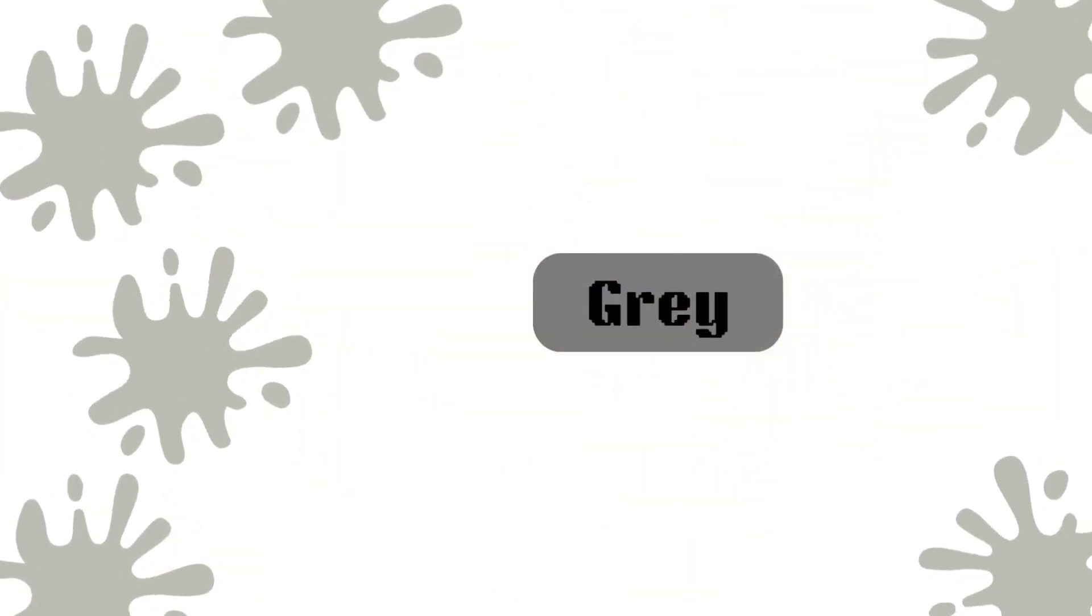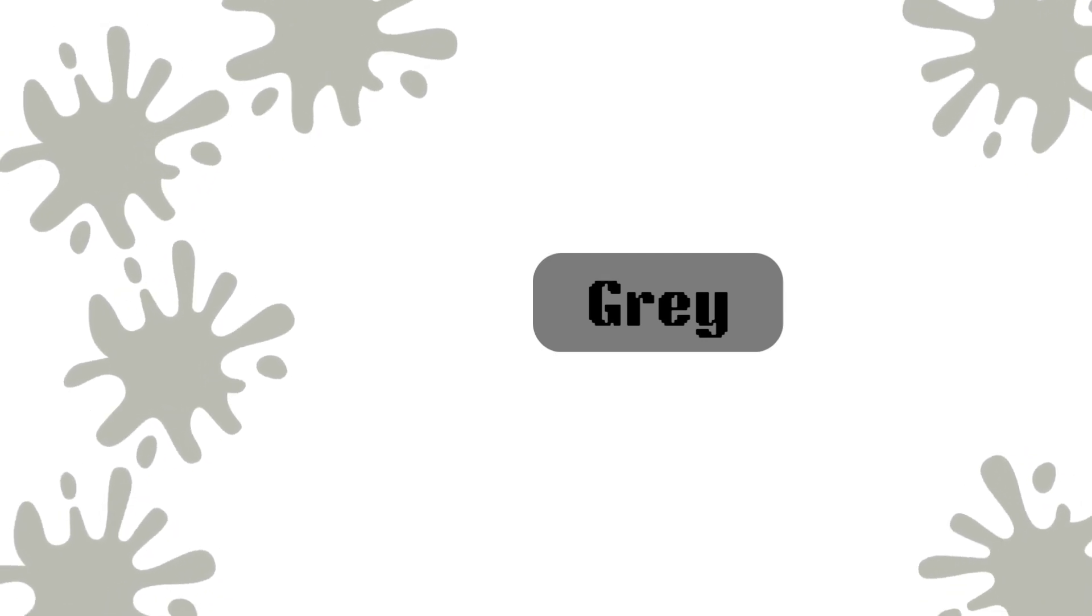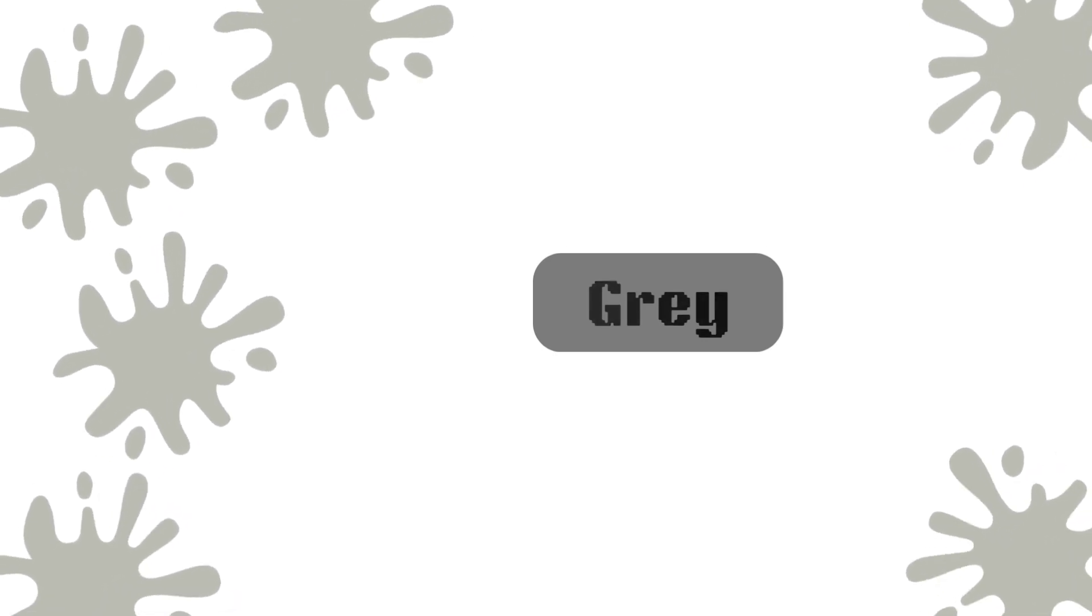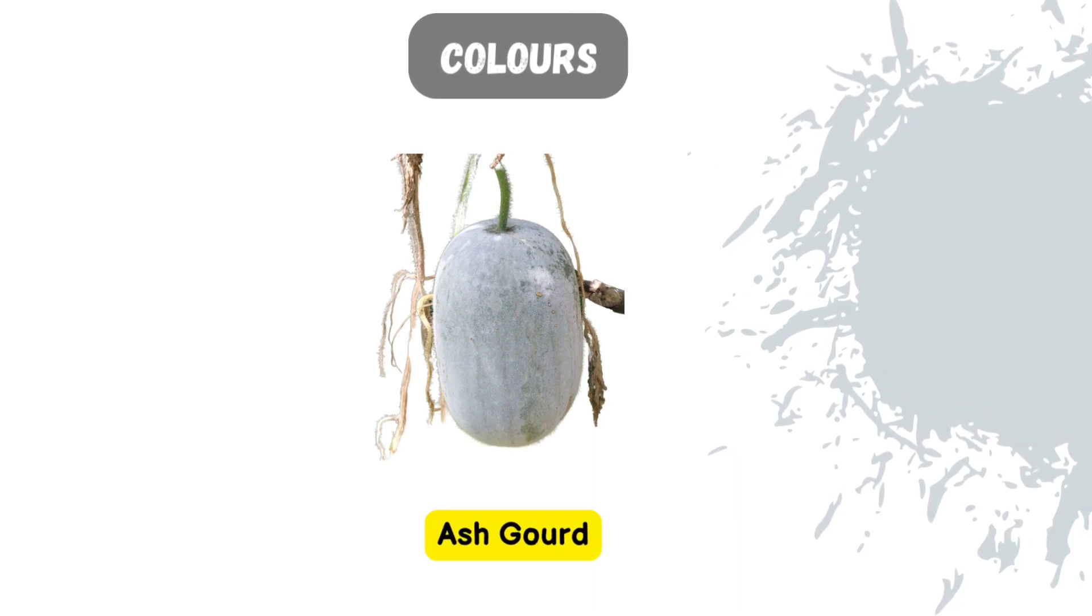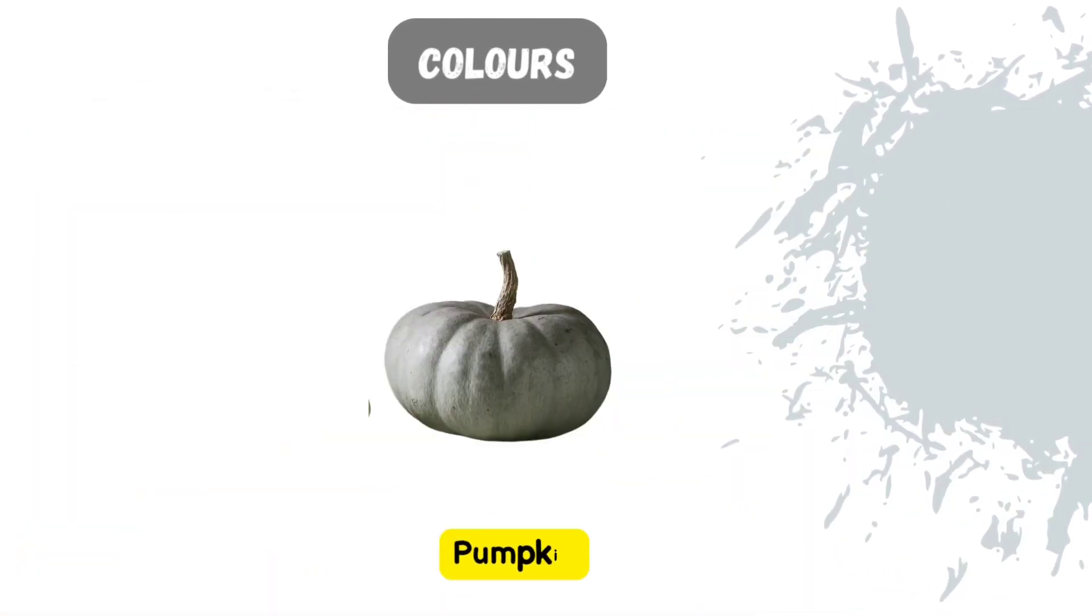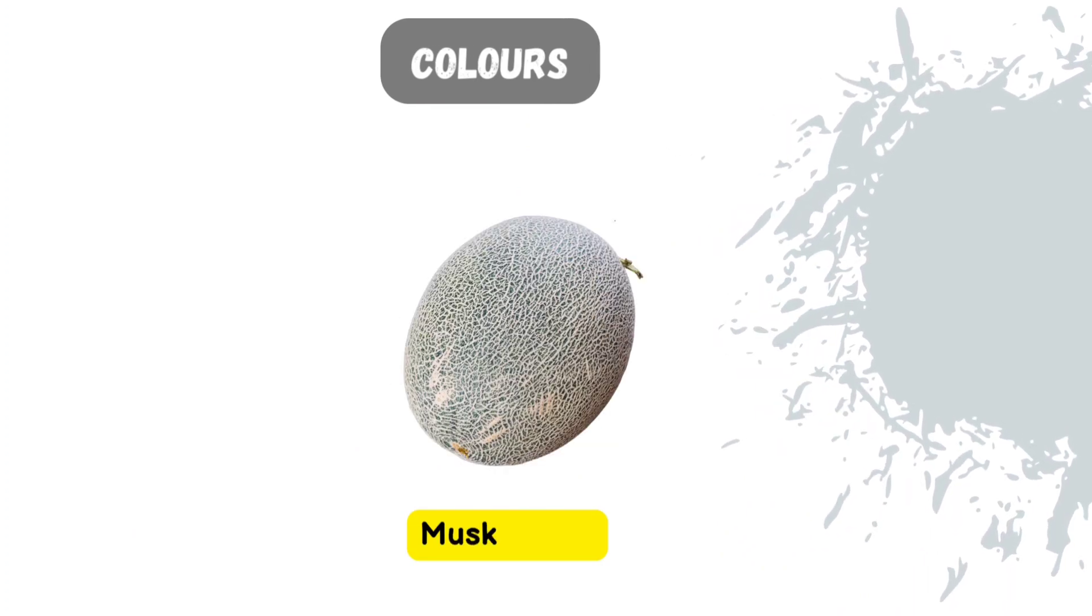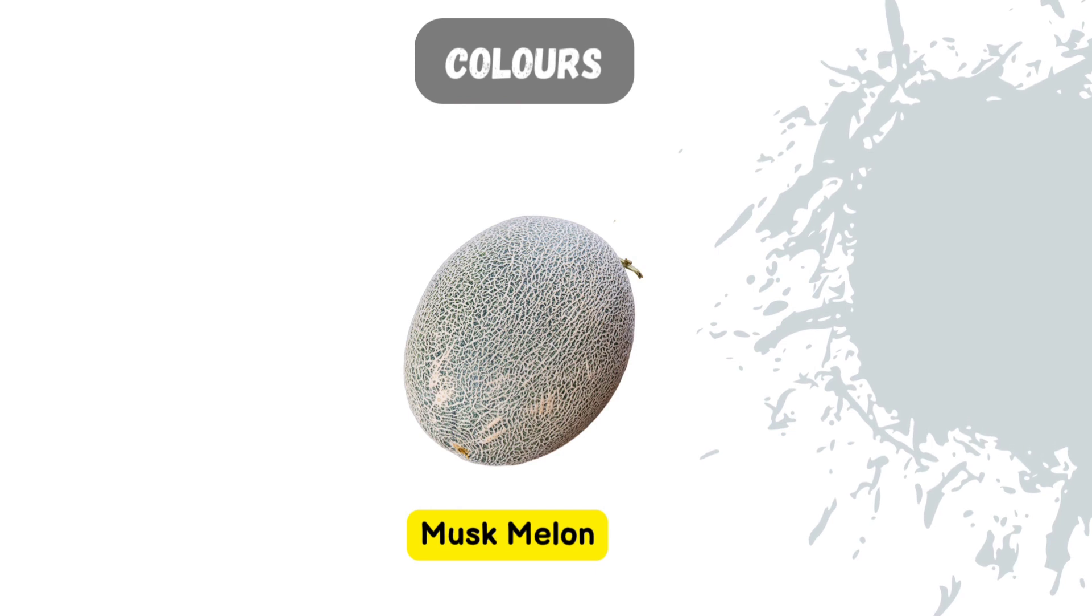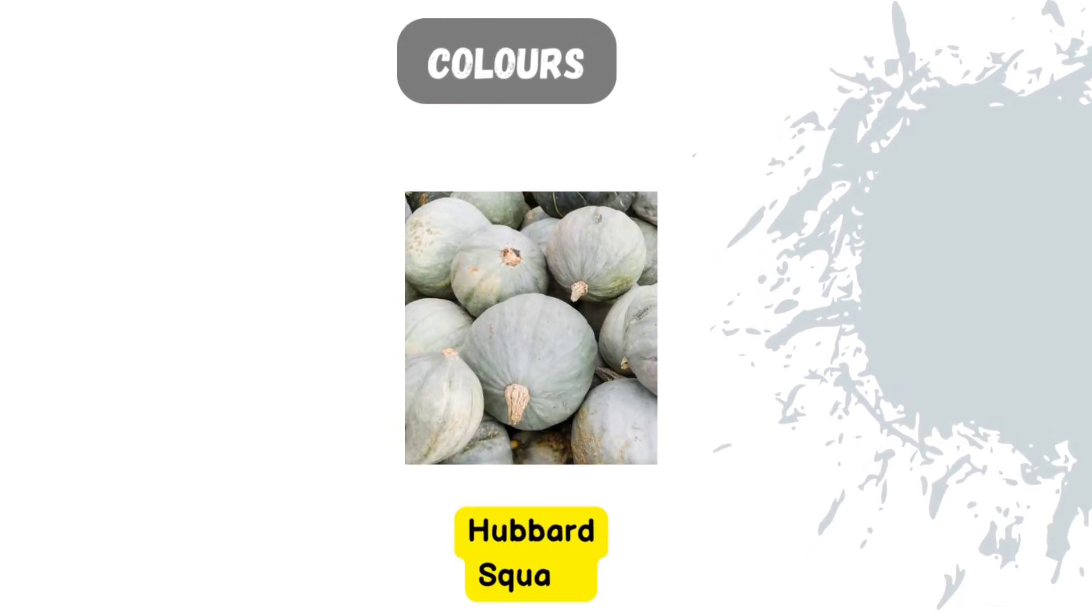What color is it? Gray. Let's take a look at the gray colored fruits and vegetables. Ash gourd. Gray pumpkin. Gray musk melon. Gray hubbard squash.